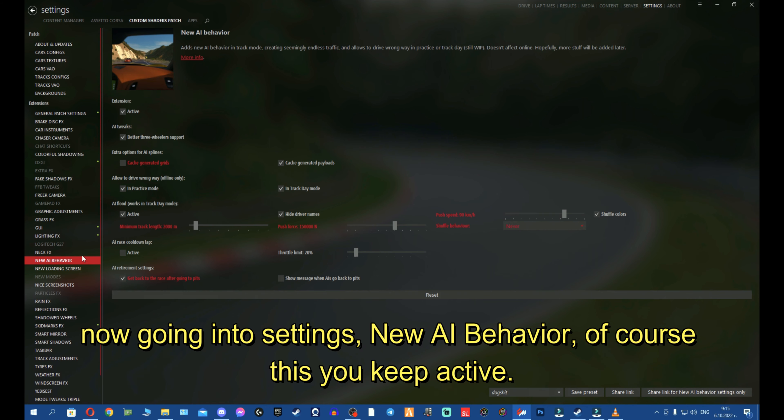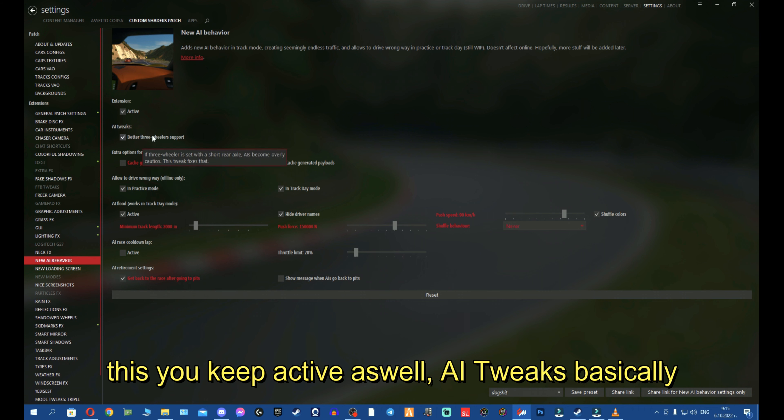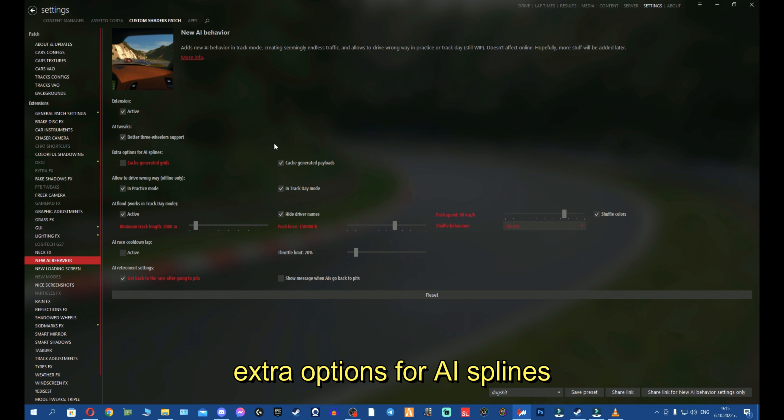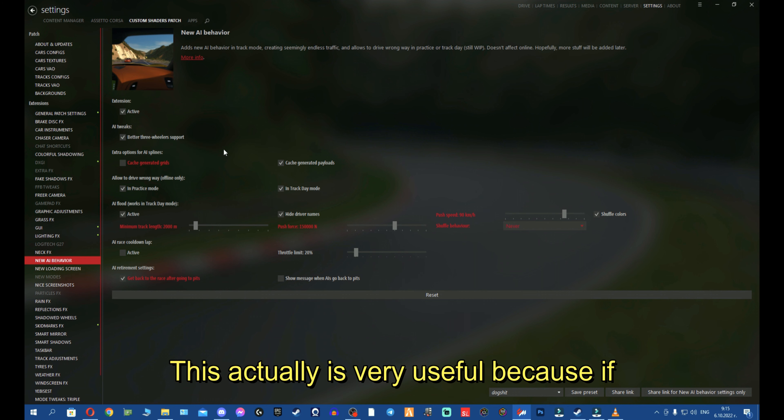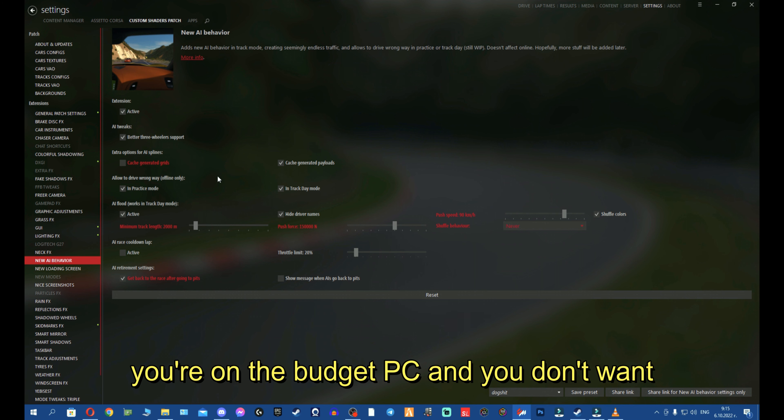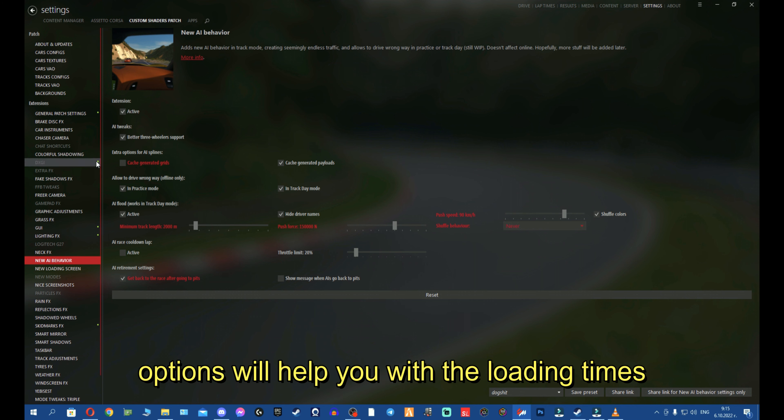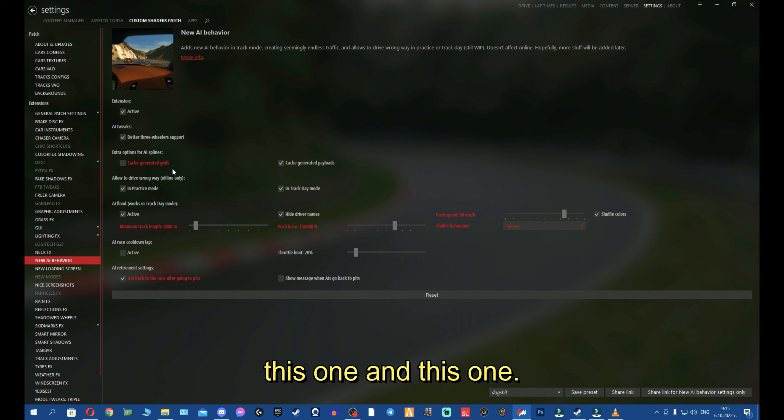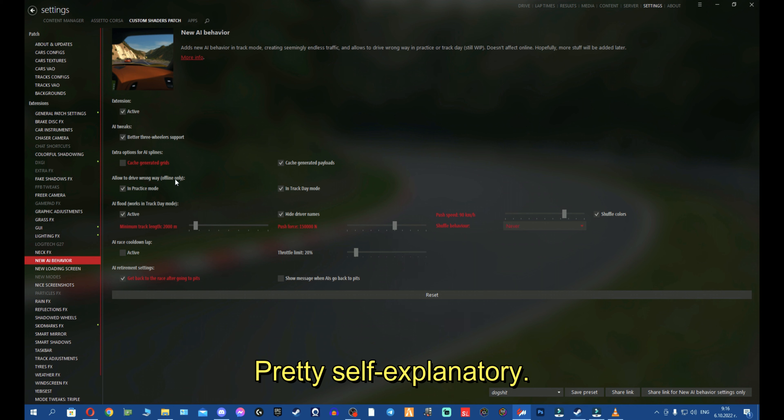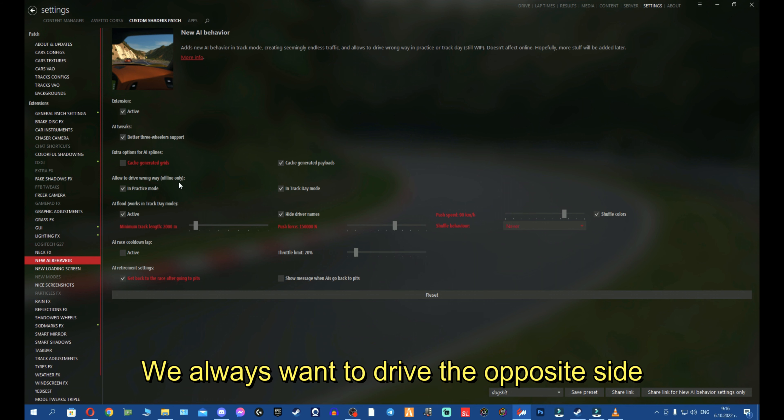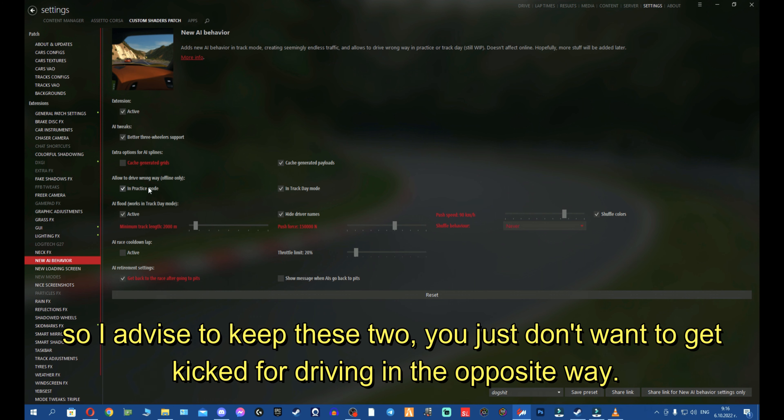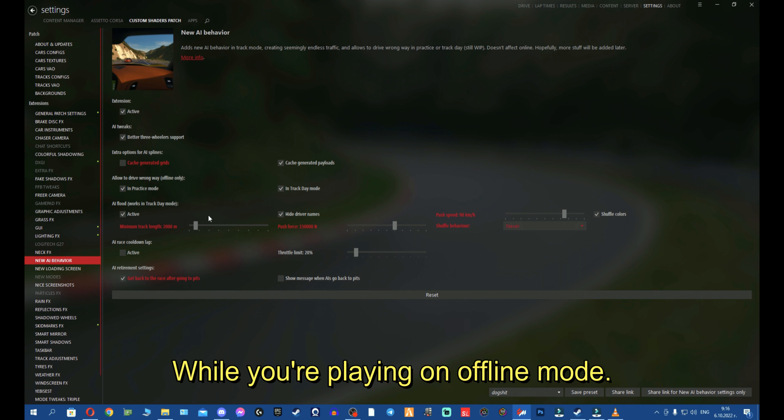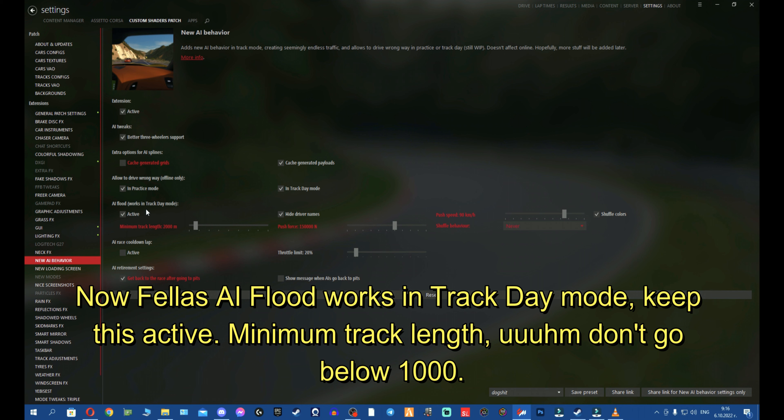Now, going to settings. New AI behavior, of course, keep this active. This you keep active as well. AI tweaks basically fixes some of the bugs with the bots. Extra options for AI splines. This is very useful because if you're on a budget PC and you don't want to wait a long time to load, these two options will help you with the loading times. Now, allow to drive wrong way offline mode. Pretty self-explanatory. I advise you to keep these two. You don't want to get kicked while you're playing on offline mode.